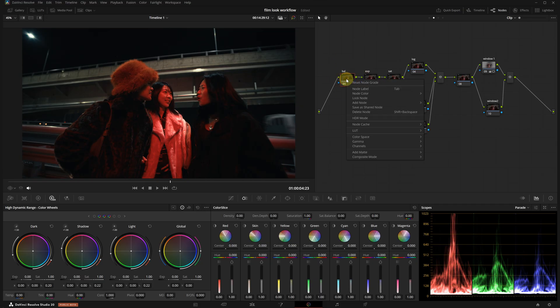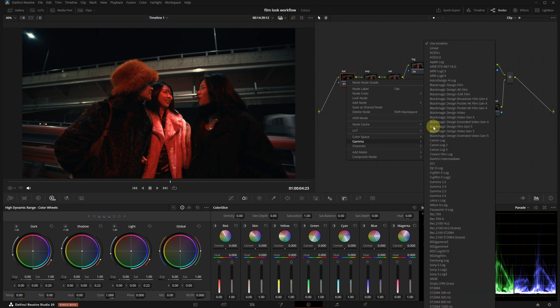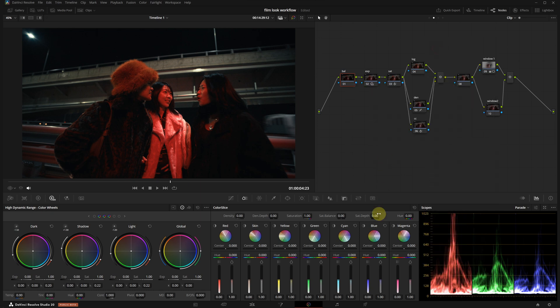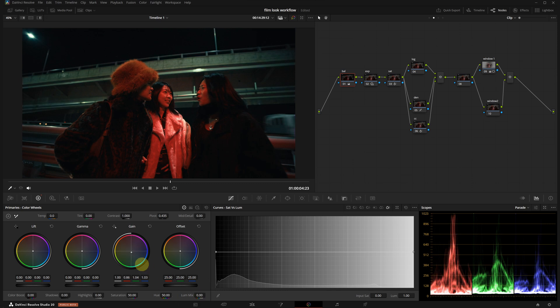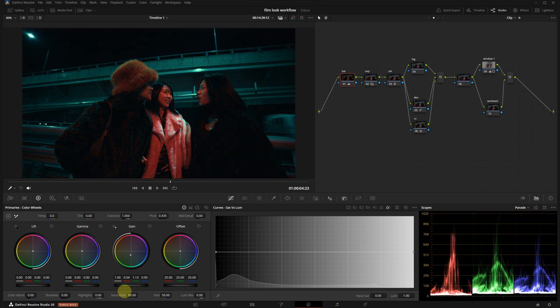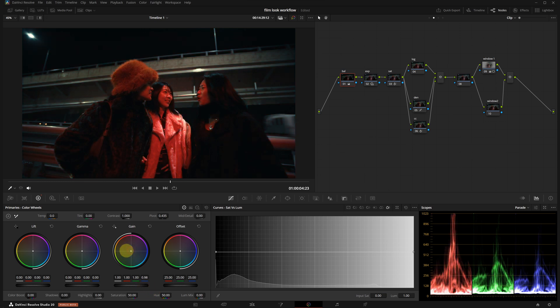I'm going to right click on the first node, go to gamma and select linear. This is one of the best methods for accurate white balance, which I've mentioned in my previous videos. Then I'm going to set the luma mixer to zero and then use the gain wheel to adjust the balance. It's a bit tricky since there is no clear reference in the frame, but I get it close.